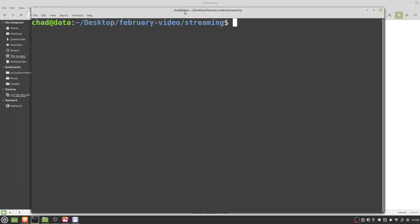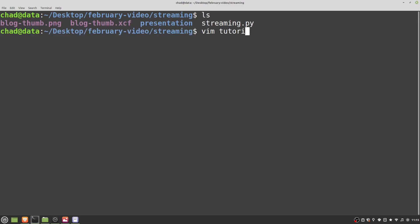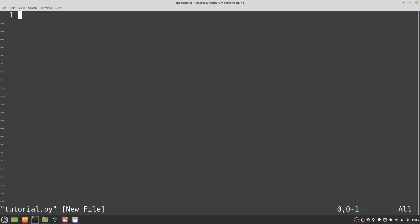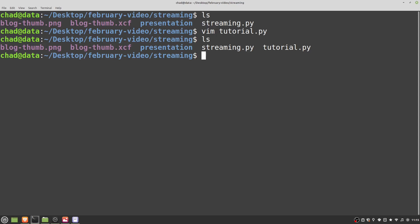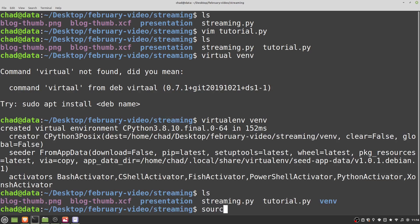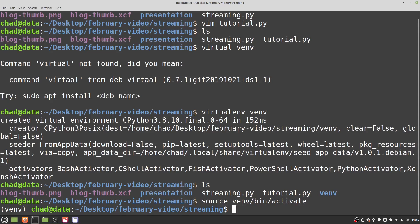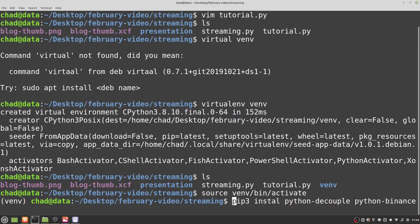Let's get started — I'll create a file called 'tutorial.py'. The first module I'm going to import is Python decouple, which is very important if you're going to be working with sensitive information like API keys. I'll do 'from decouple import config'. I'll create a virtual environment to show you which packages we need. The two packages we really need are 'python-decouple' to manage our API keys safely, and 'python-binance' to interact with Binance.